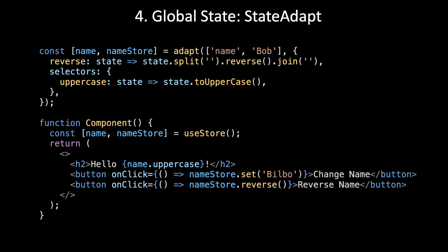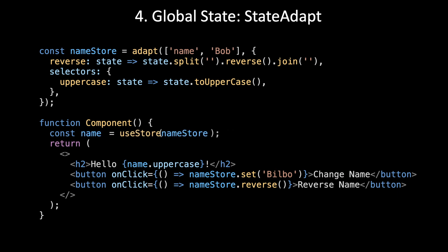Outside the component, you change it to just adapt. Inside the component, you change it to useStore. Outside the component, you only return the store. Inside the component, you only return the state.